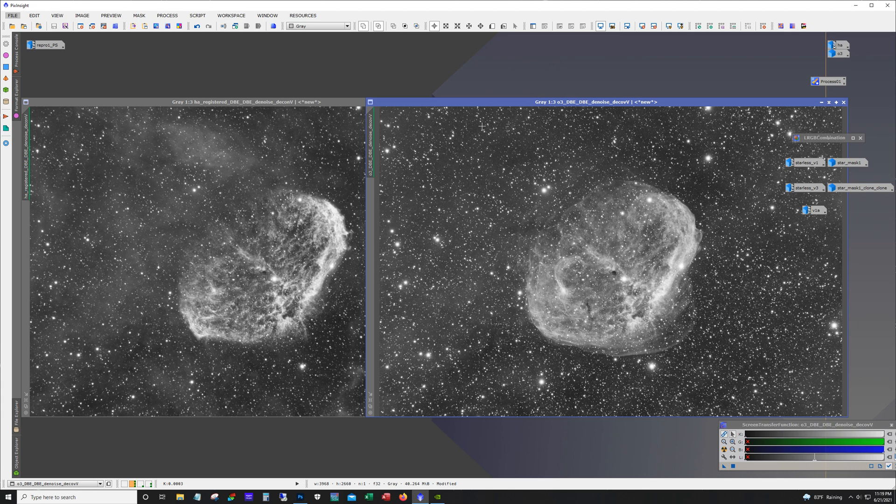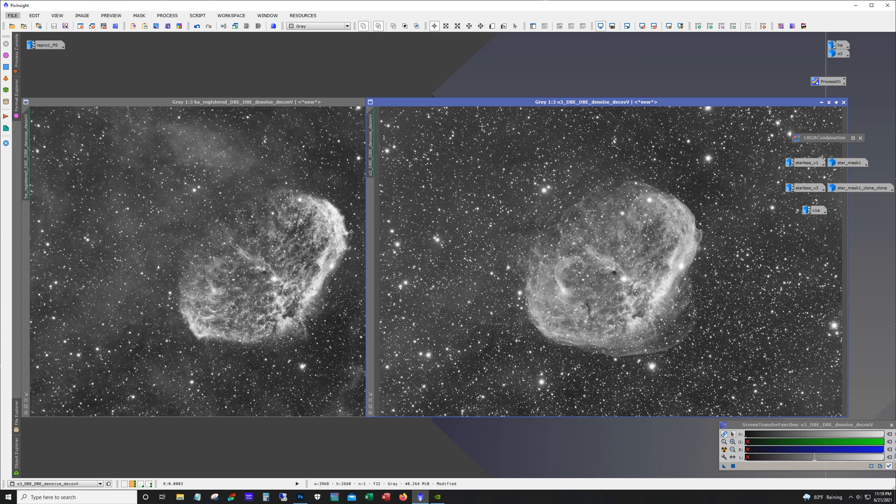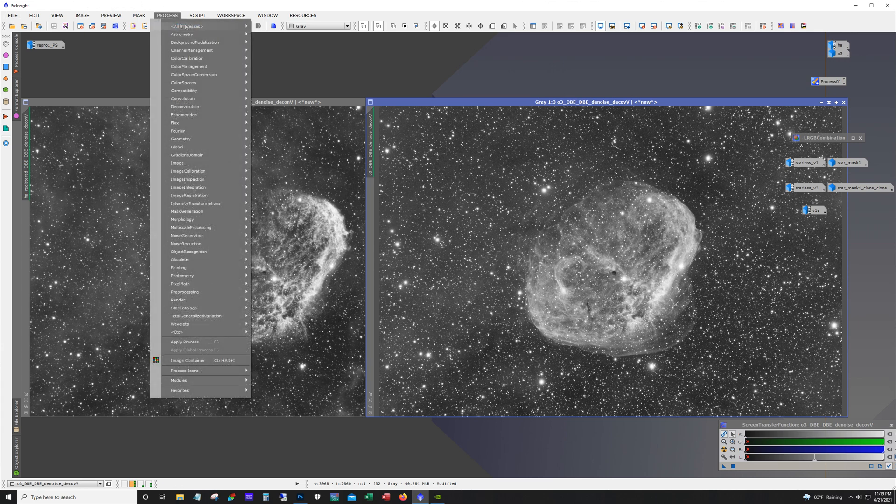So the next thing that I did was a linear fit. So for color calibration you have a couple of options. You can do a photometric color calibration or you can do a traditional where you do the background neutralization and then you run color calibration.